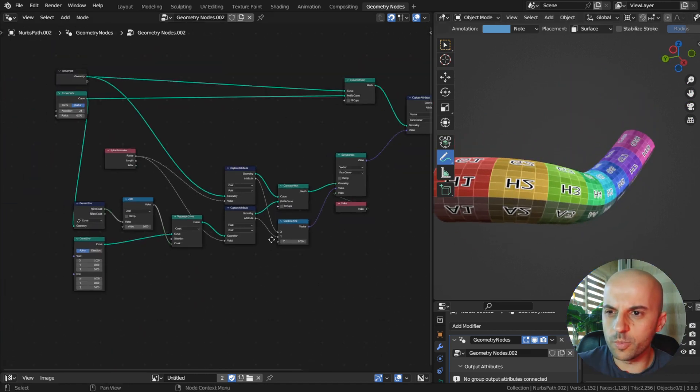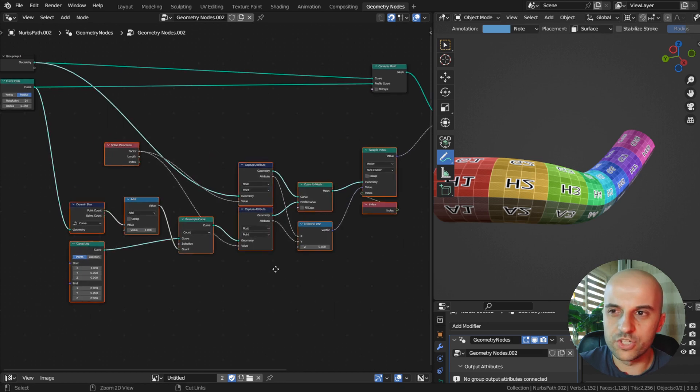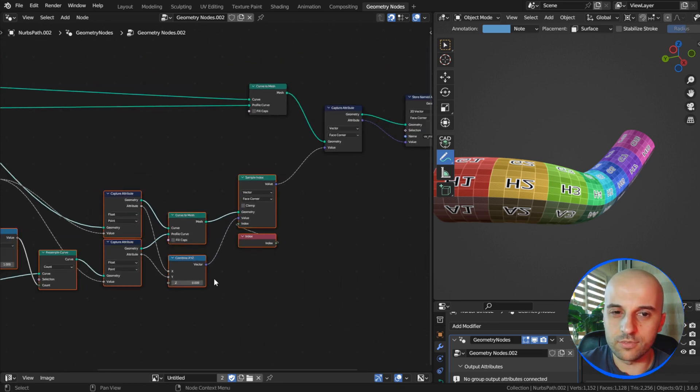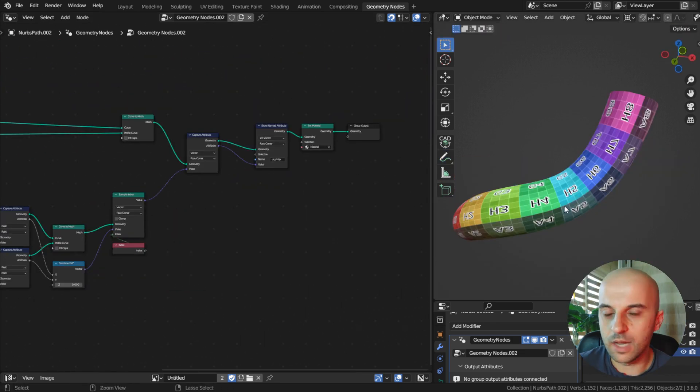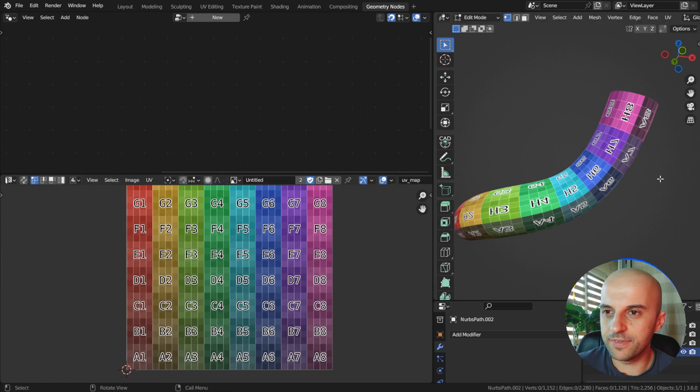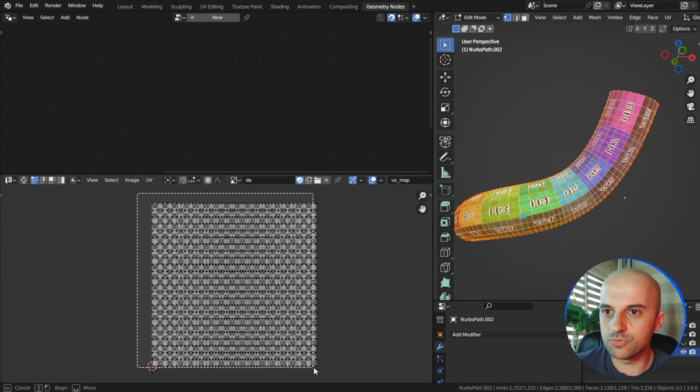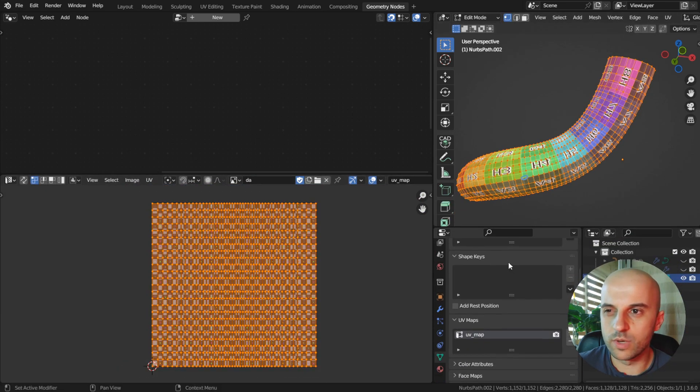And this geometry here only exists within the node tree, we are just reading from it. Now if we convert to mesh, we have a UV map written with whatever name you've given it.